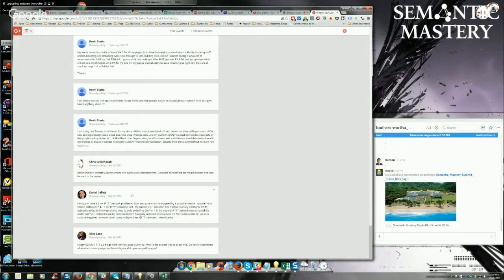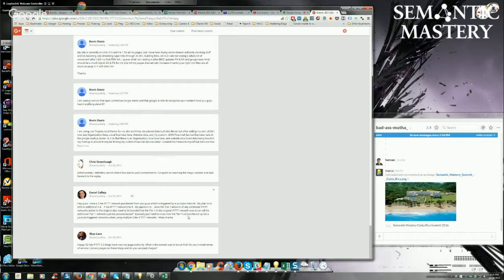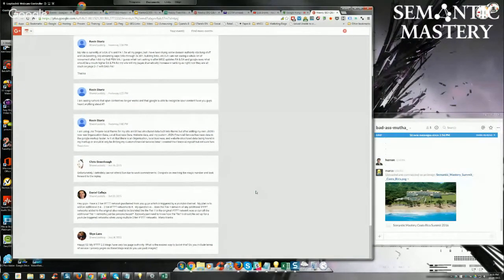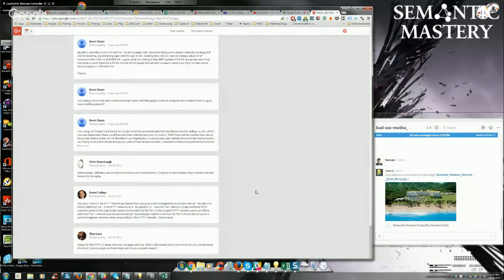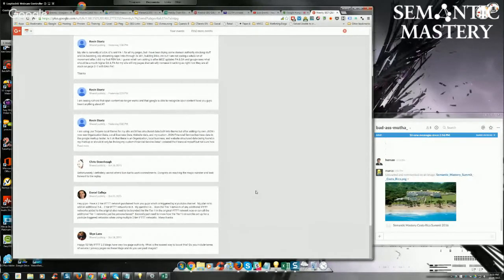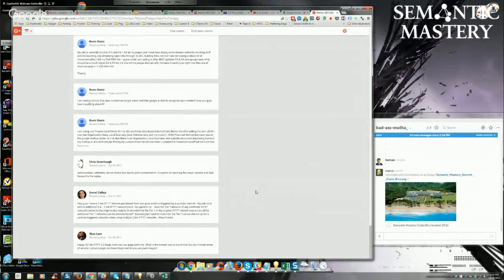Okay. Basically just need to know how the tier one should be set up for YouTube trigger networks when using multiple tier two IFTTT networks. Many thanks. It's very easy. For every full two tier network that you purchase, you're going to have everything syndicated from one central point. You're going to have one main trigger for every full two tier network.